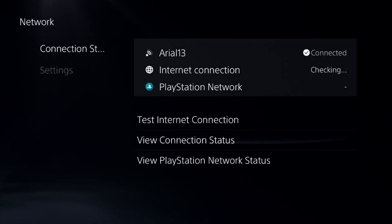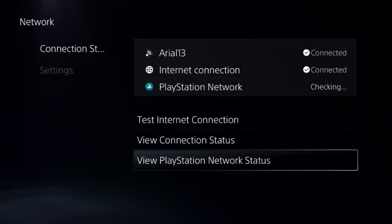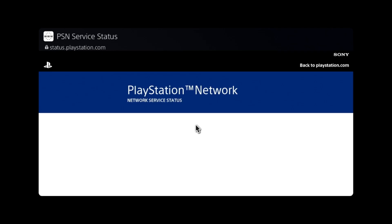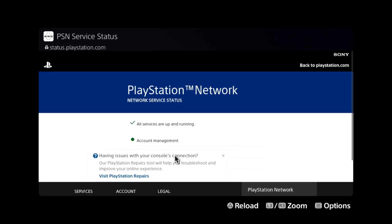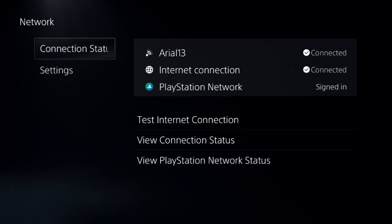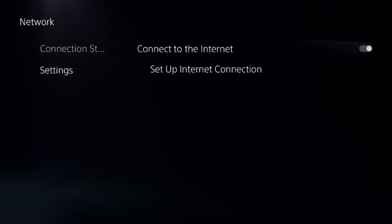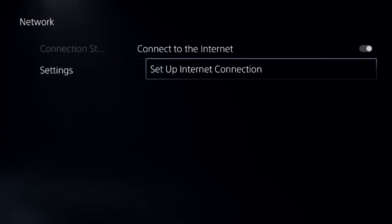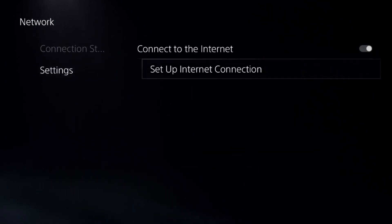Then go to Network and select Connection Status. Now select View PlayStation Network Status and make sure all the green circles are here and all the servers are up and running. If not, then go to Settings, Internet and Network.